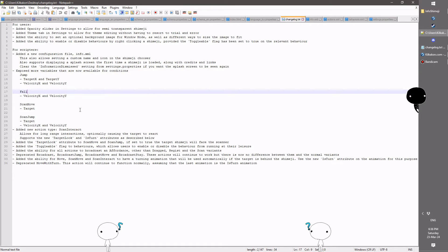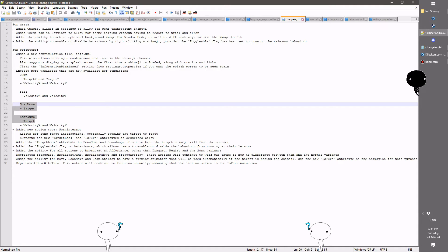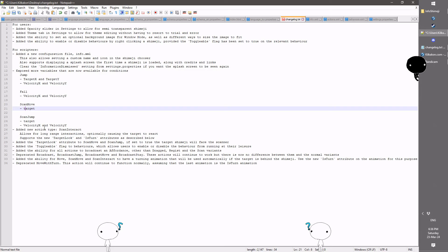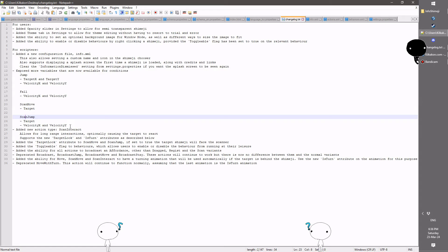You'll also have the velocity exposed in fall, and in scan move and scan jump, you'll have the target attributes. I believe it's actually lowercase, so just double-check that if you're giving this a try.